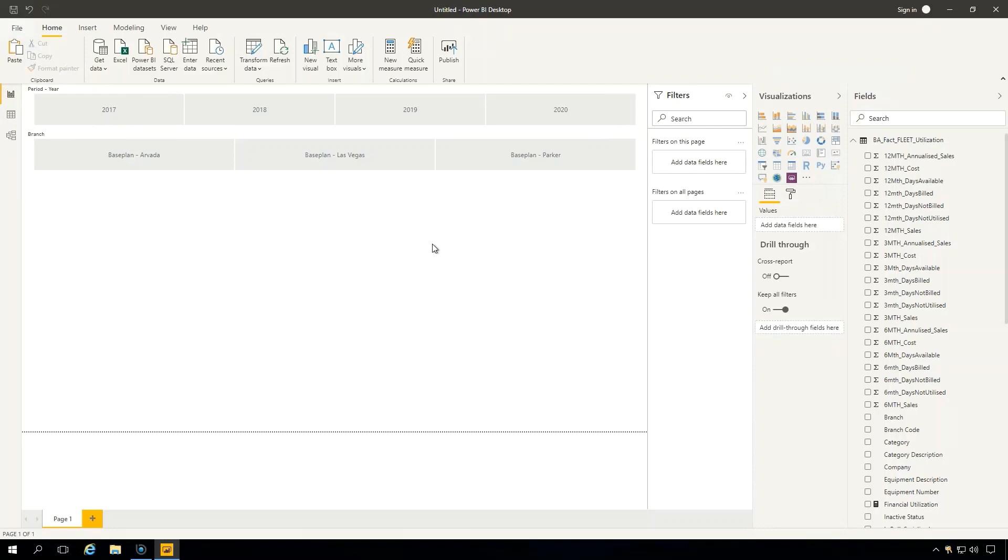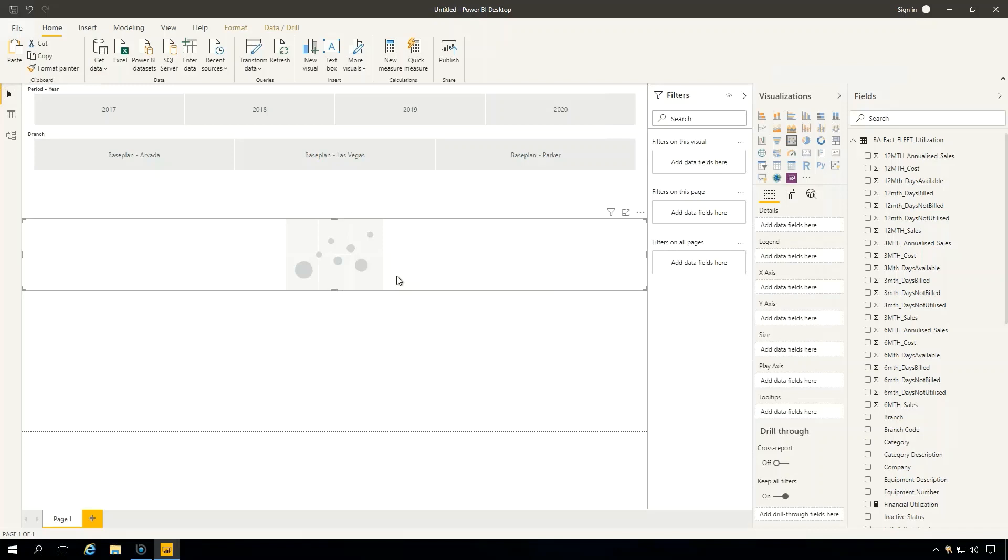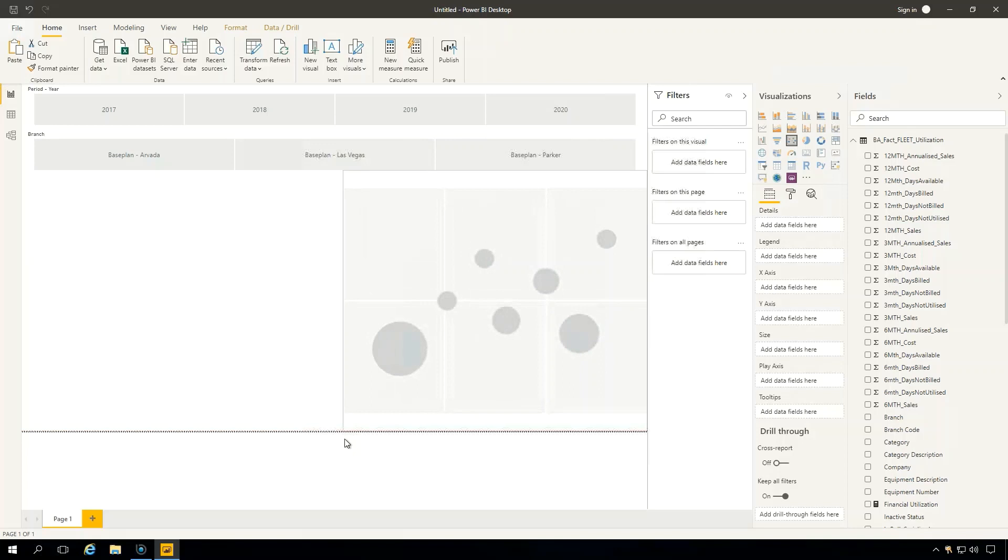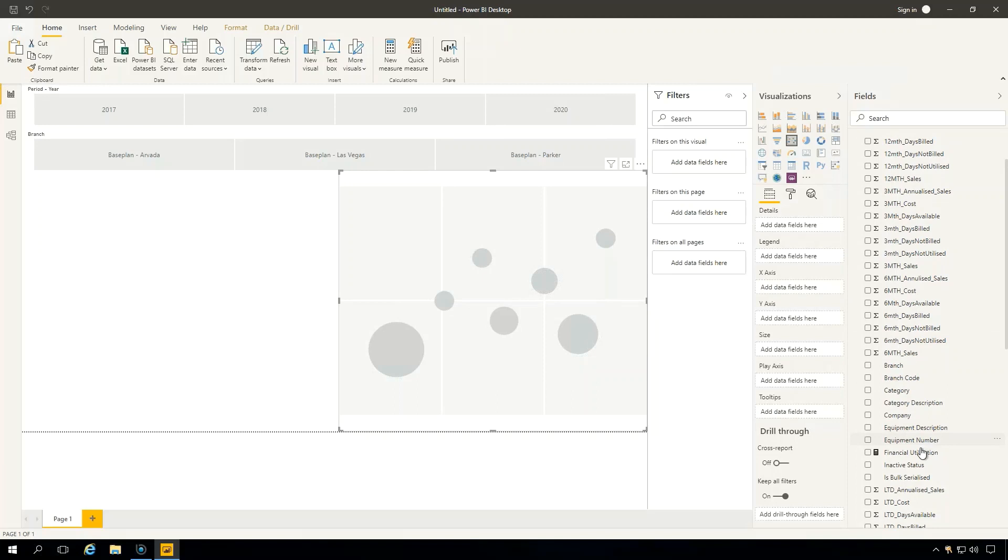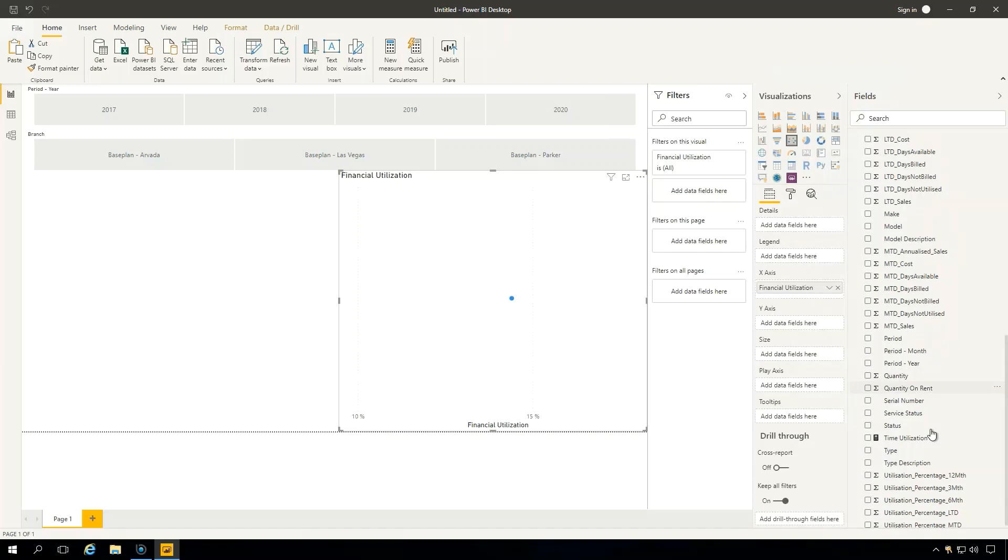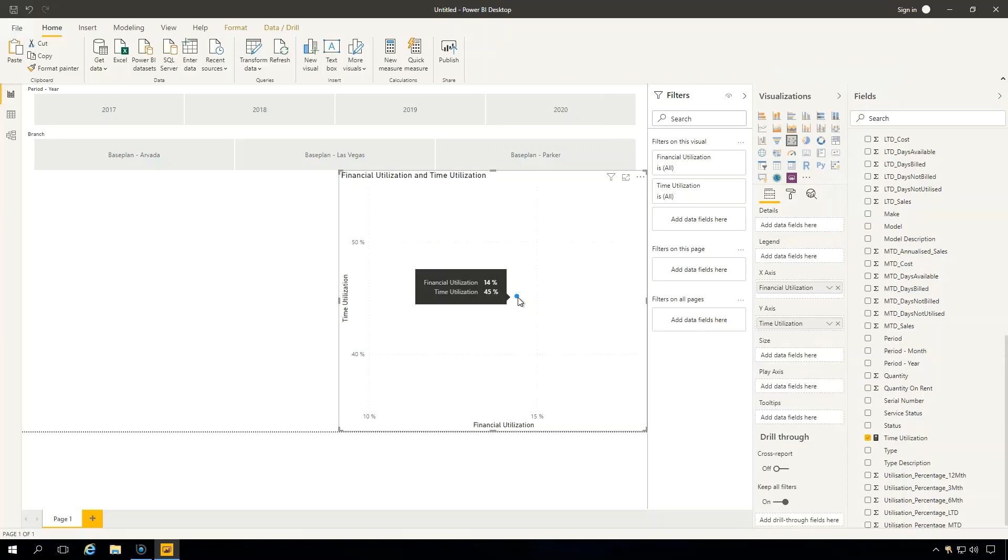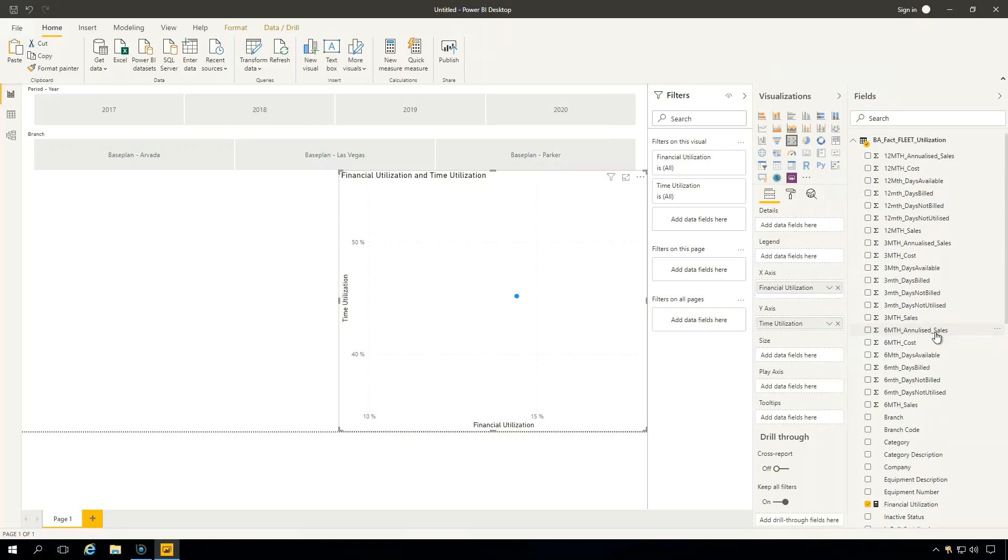Now what we want to look at is our time utilization against our financial utilization. So let's go over here and grab this particular scatter graph. So what I can do is I can drag this up and put it in the middle, right here for instance. And we want to go down here and find our financial utilization and then we want to find our time utilization. So we can drag these two items on here. You can see here that there's no data at the moment, so it's showing us what our total financial utilization and time utilization is with no filters. We want to do that by something, so we're going to do that by category.